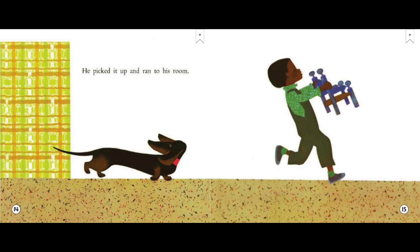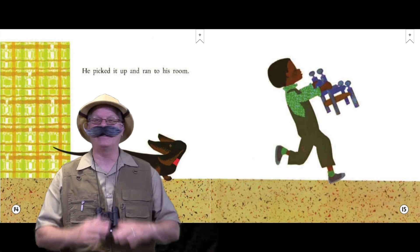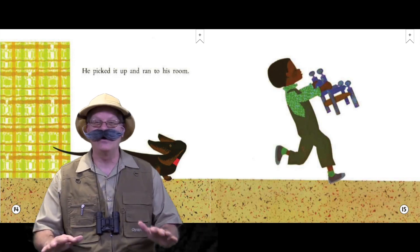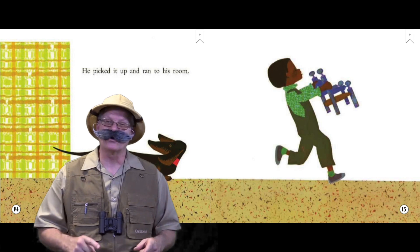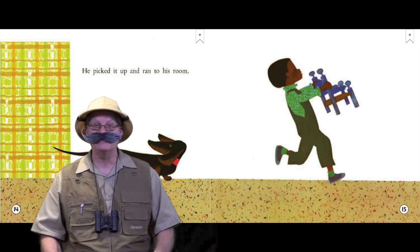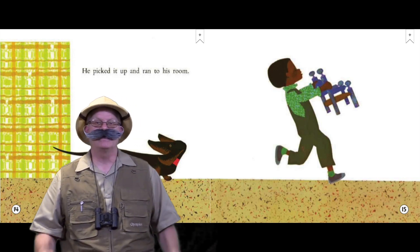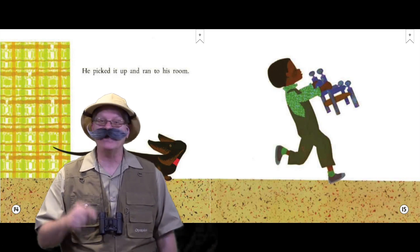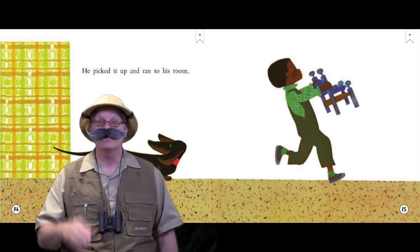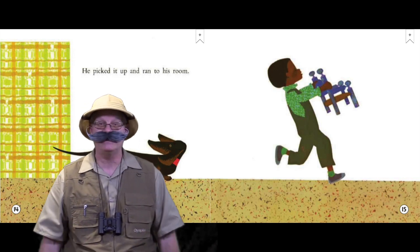He picked it up and ran to his room. Hey, it's Sight Word Time and I love Sight Word Time. Sight words are words that you see so many times that you should memorize them. It's important to know sight words.